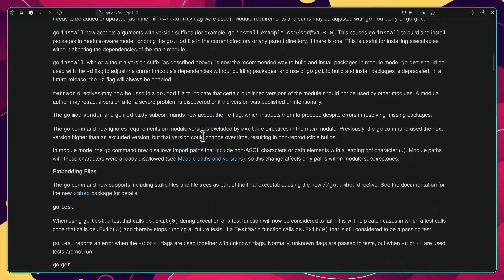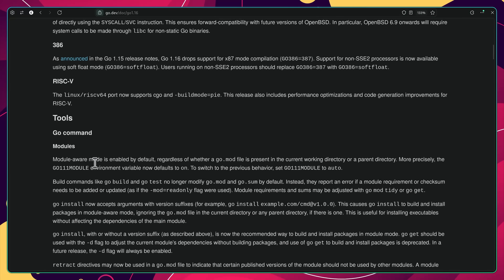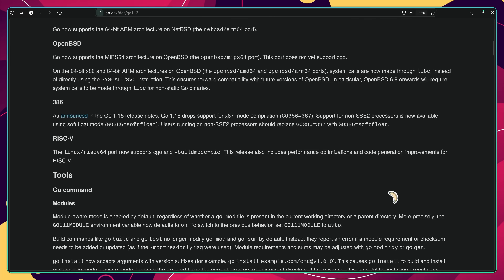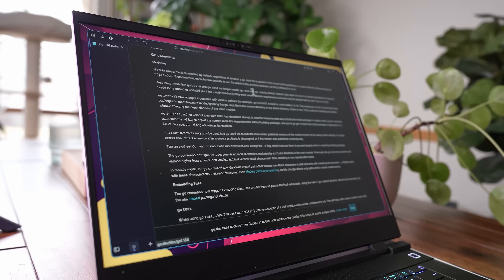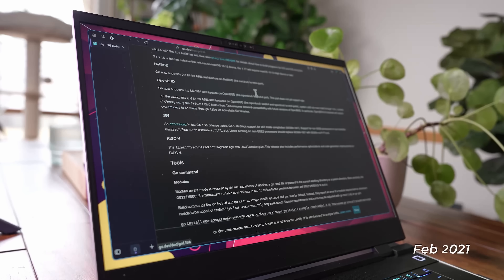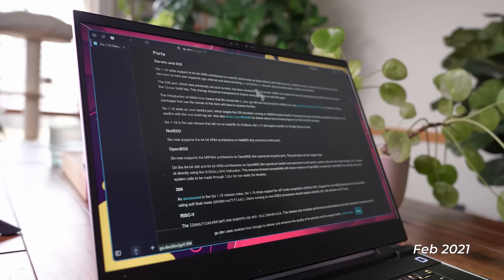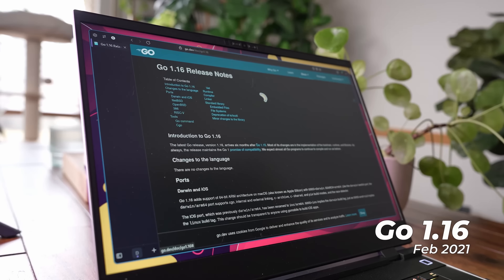For every big feature found in the release notes, there are a number of smaller ones added to the language as well, some of which I tend to overlook. One of these overlooked features was actually added to the language back in February of 2021, in version 1.16.